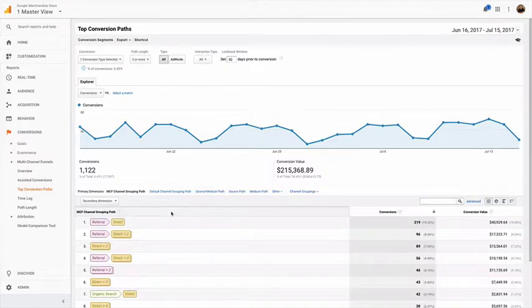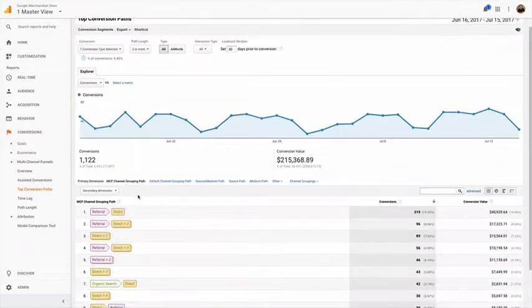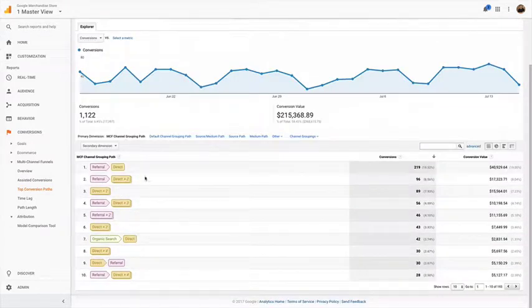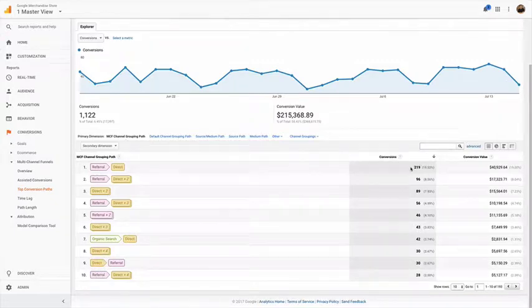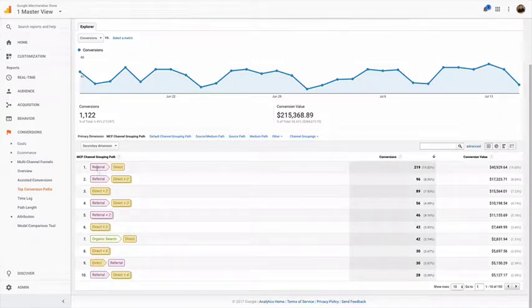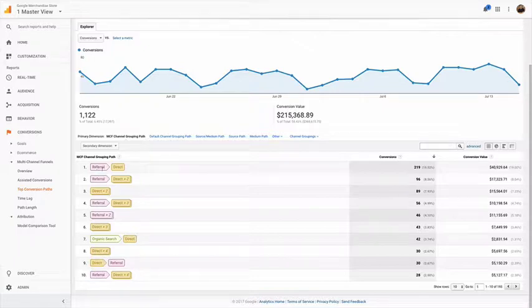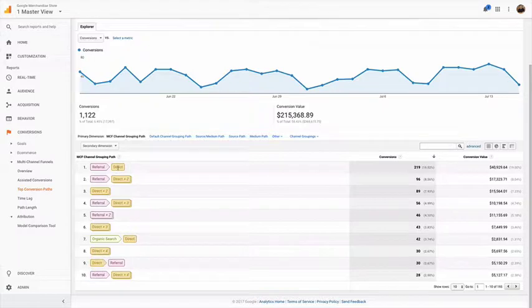Right off the bat, I'm not a fan of this channel grouping path, but what it's telling us essentially is that 219 transactions during this time period were from people coming through a referral channel and then directly back to the site before they converted.